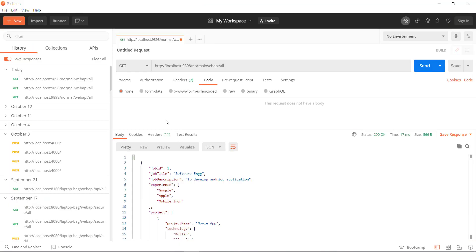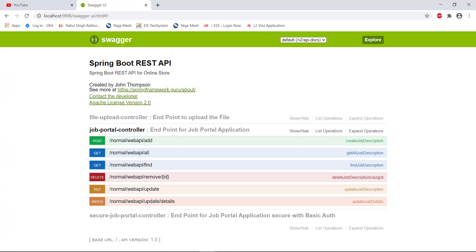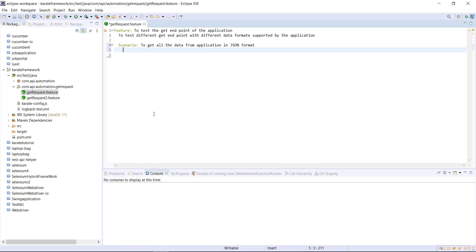Now in our case, the prerequisite is we need to have the endpoint URL. So that will go in the form of given statement. So given URL and the endpoint URL.